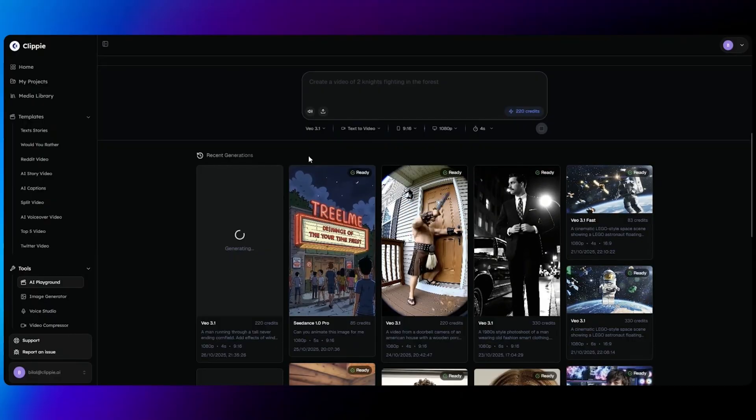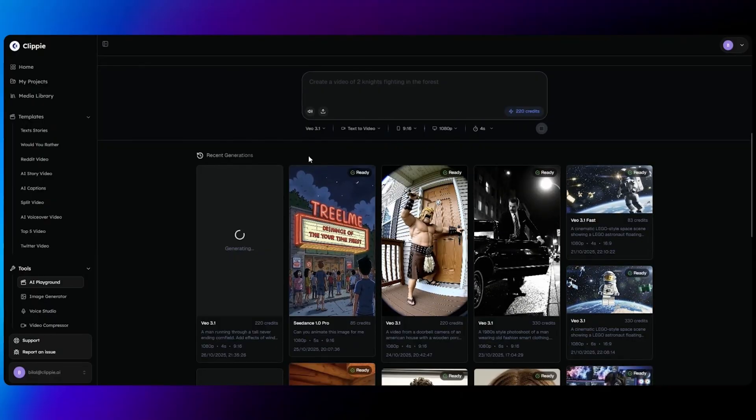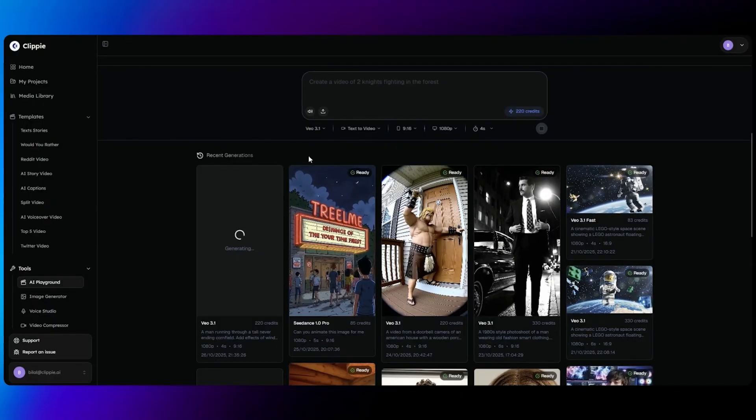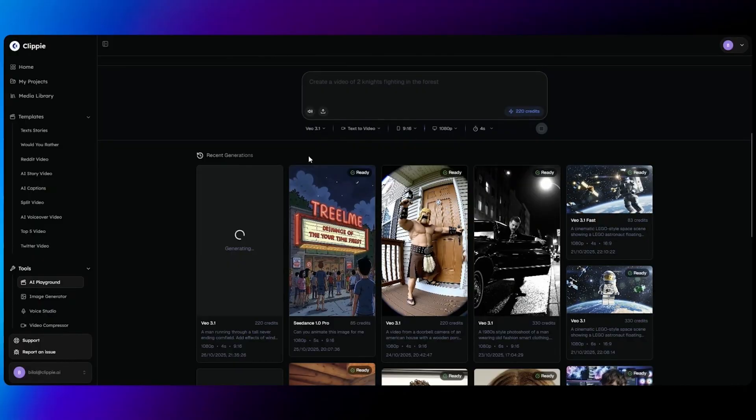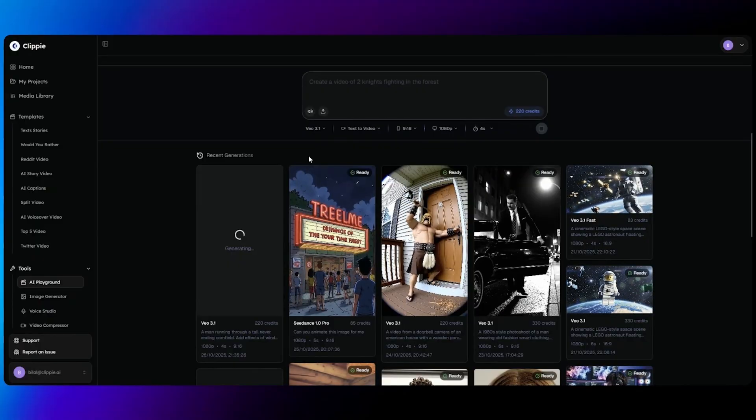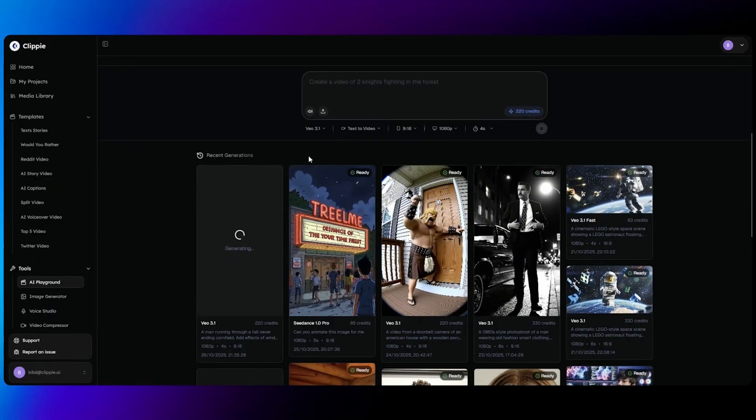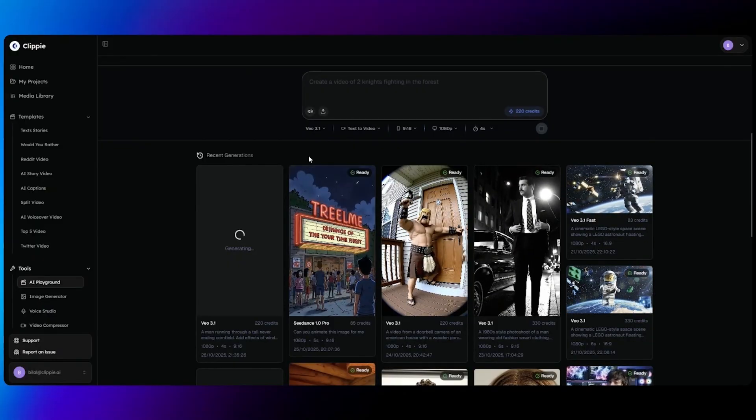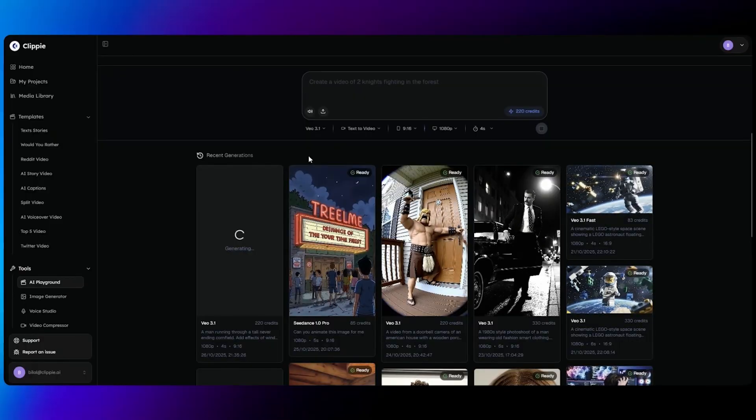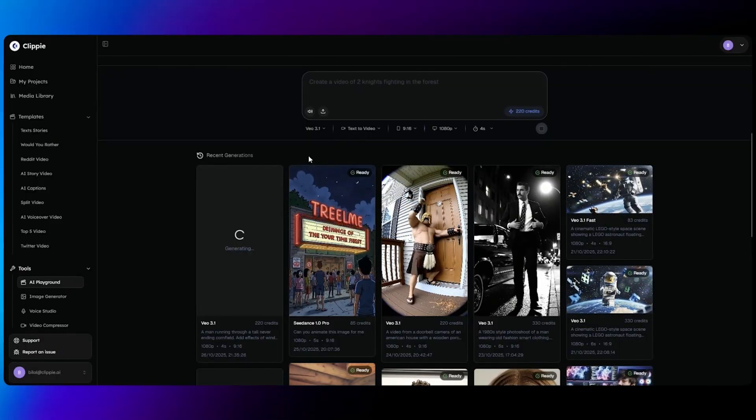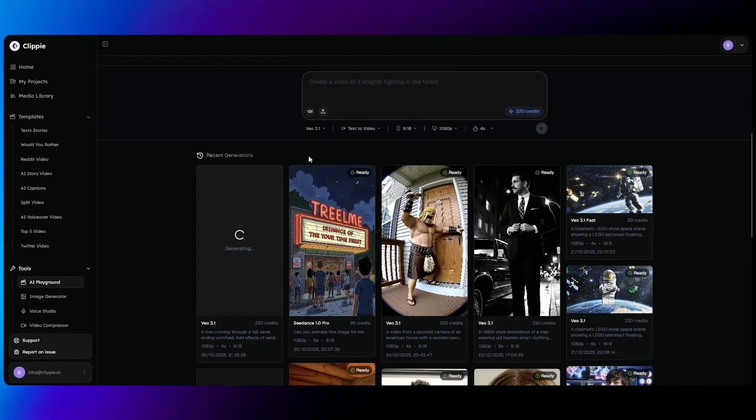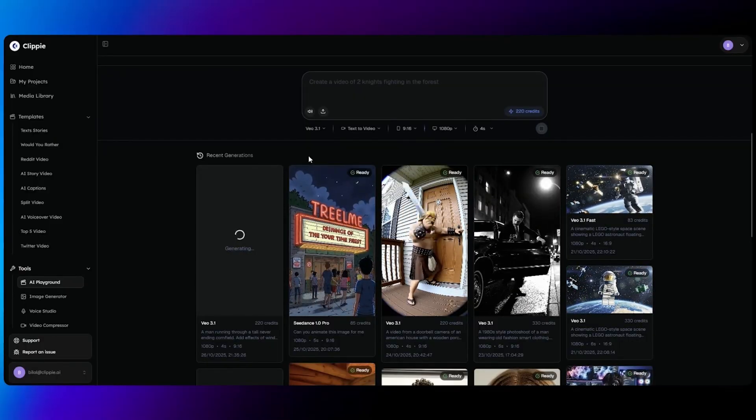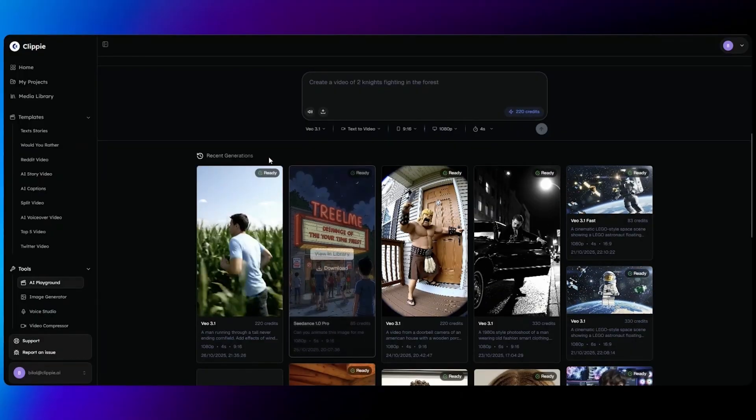Prompt generations do tend to take a few minutes. This is because of how popular the models are, so there are a lot of requests being sent, making the prompts take a while to generate. VO 3.1 is faster than Sora 2. Sora 2 takes around 10 minutes or 15 minutes for a prompt to generate. VO 3.1 will take around 2 to 3 minutes for a prompt to fully generate.